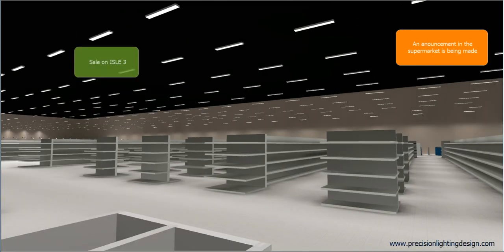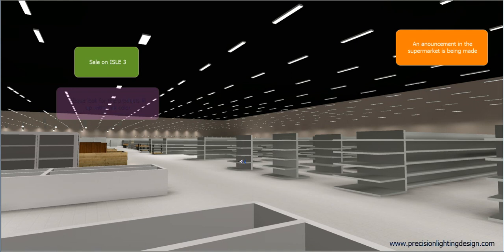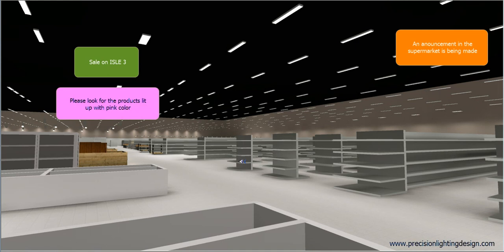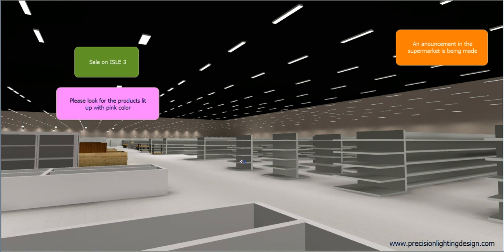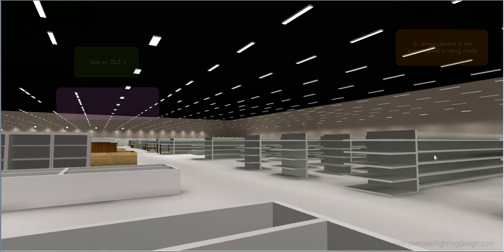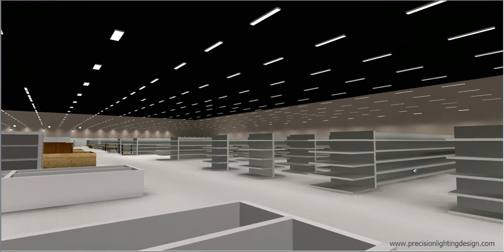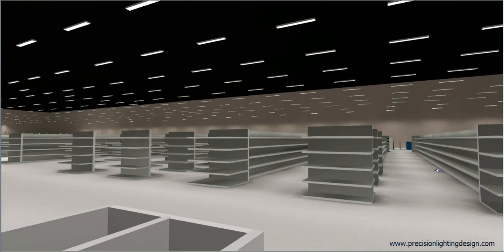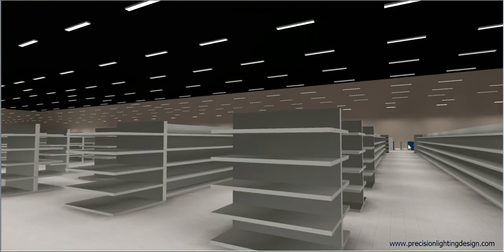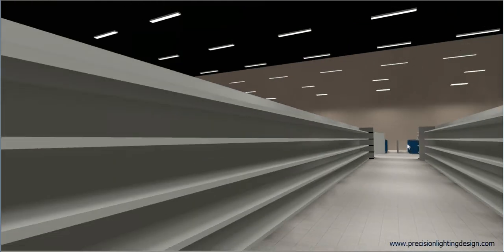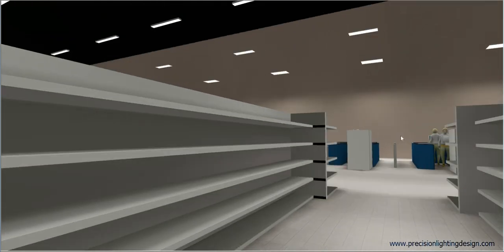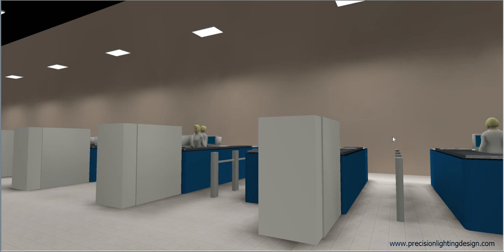Attention everyone! There is a sale on aisle 3. Please look for the products lit up with pink color. Now, we are going to aisle 3, to learn about the sale.